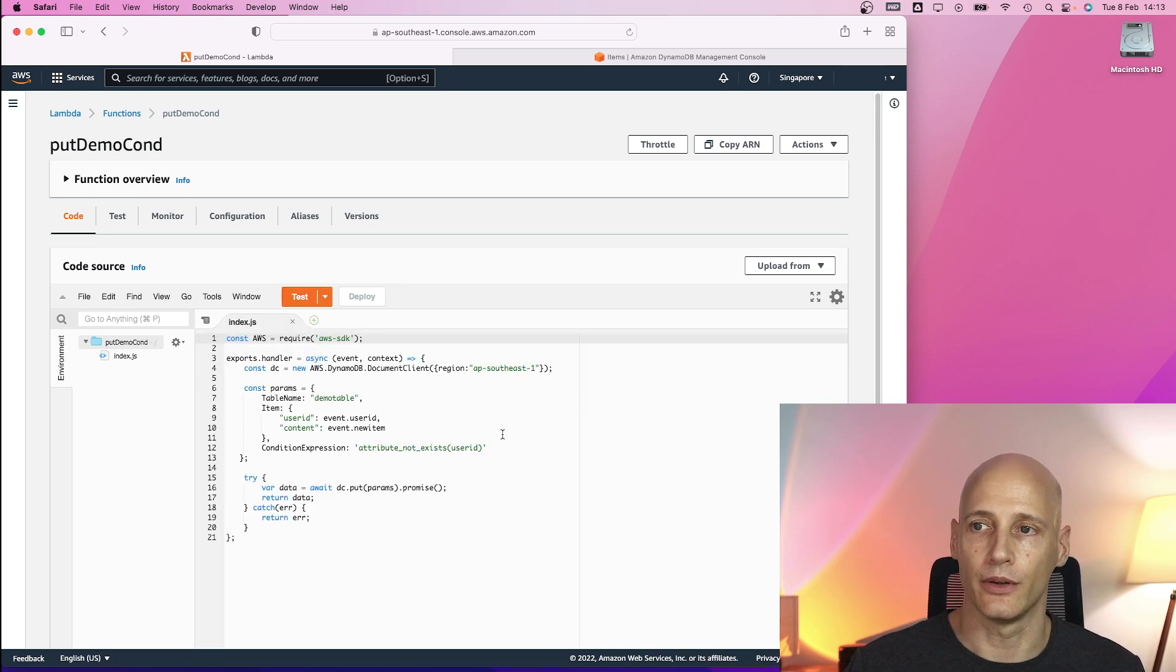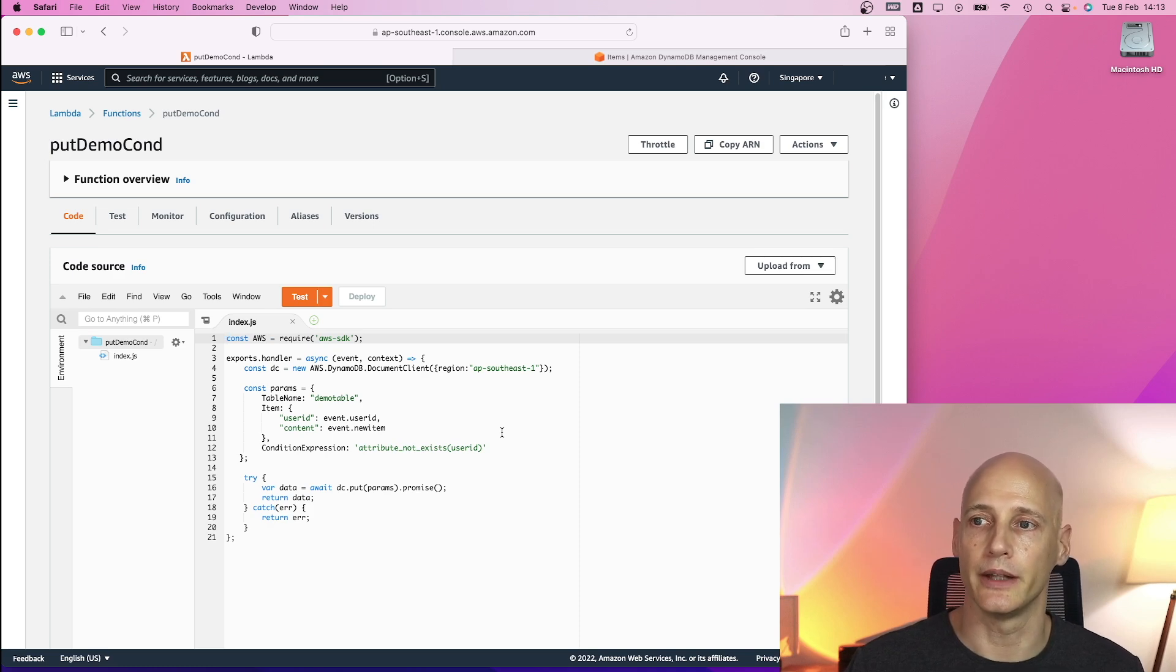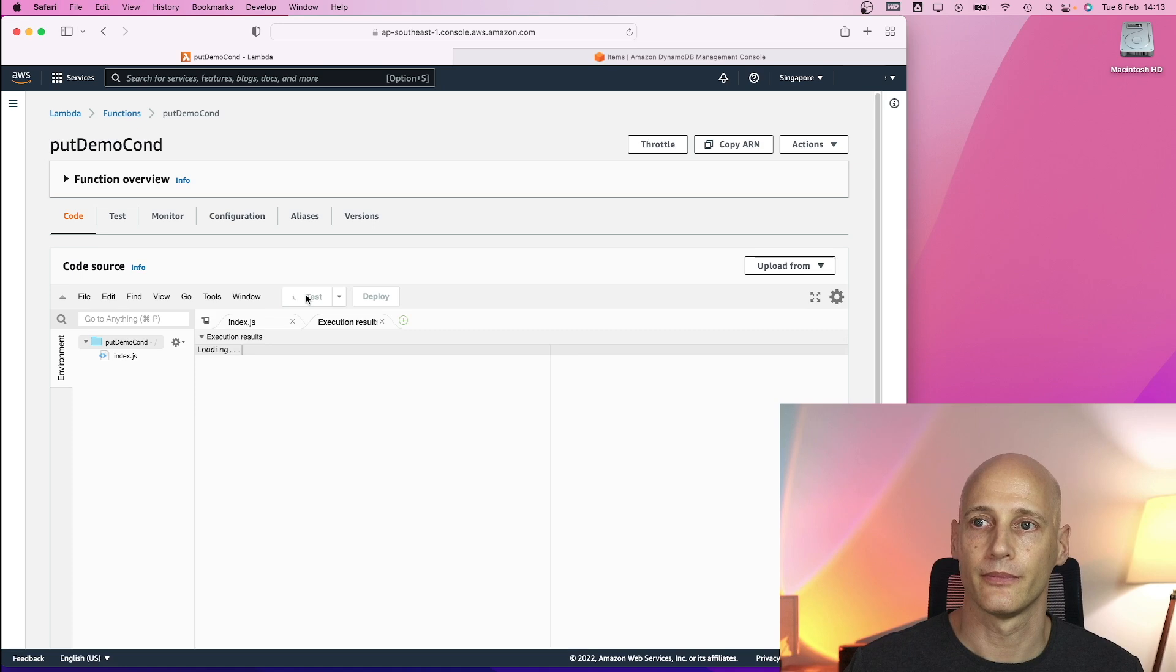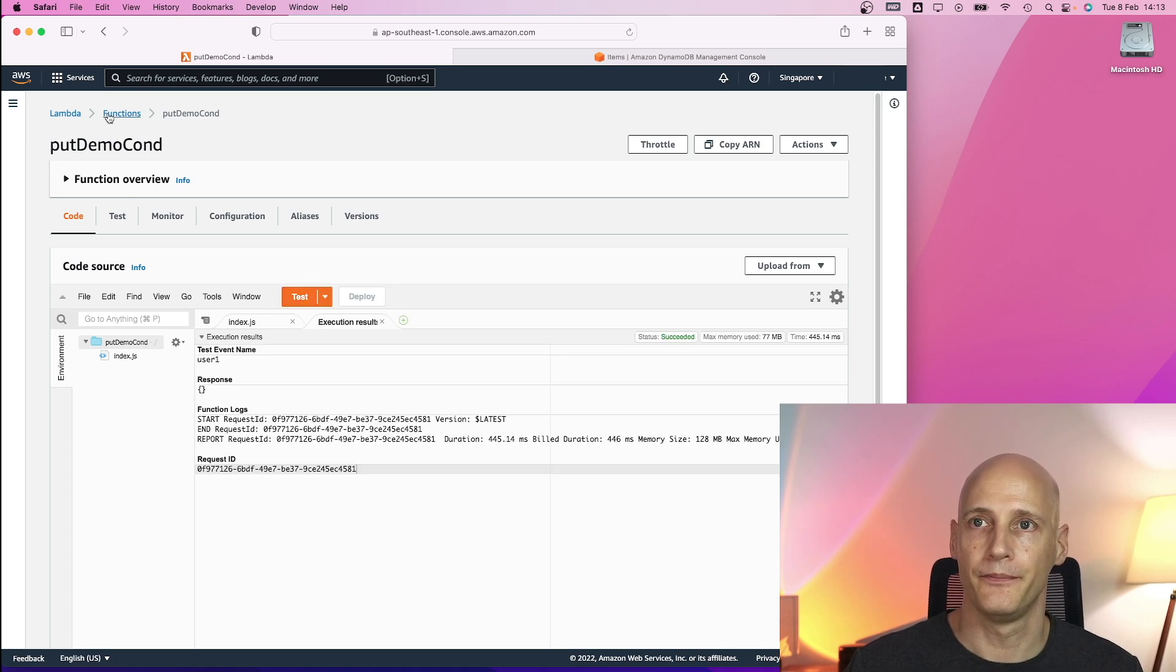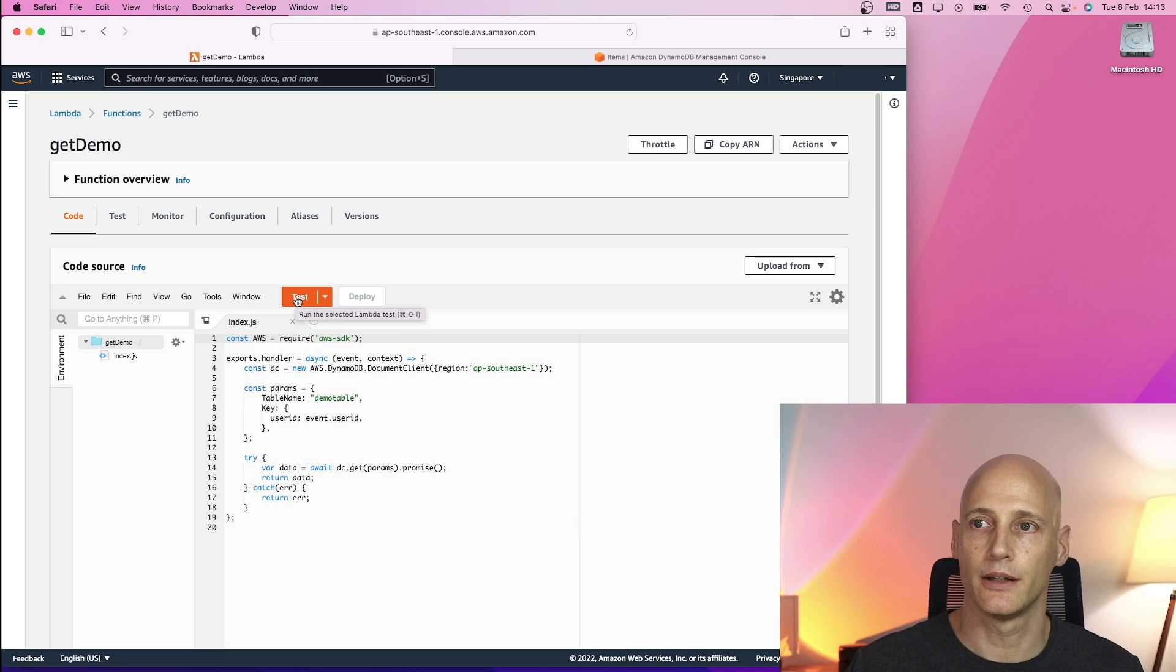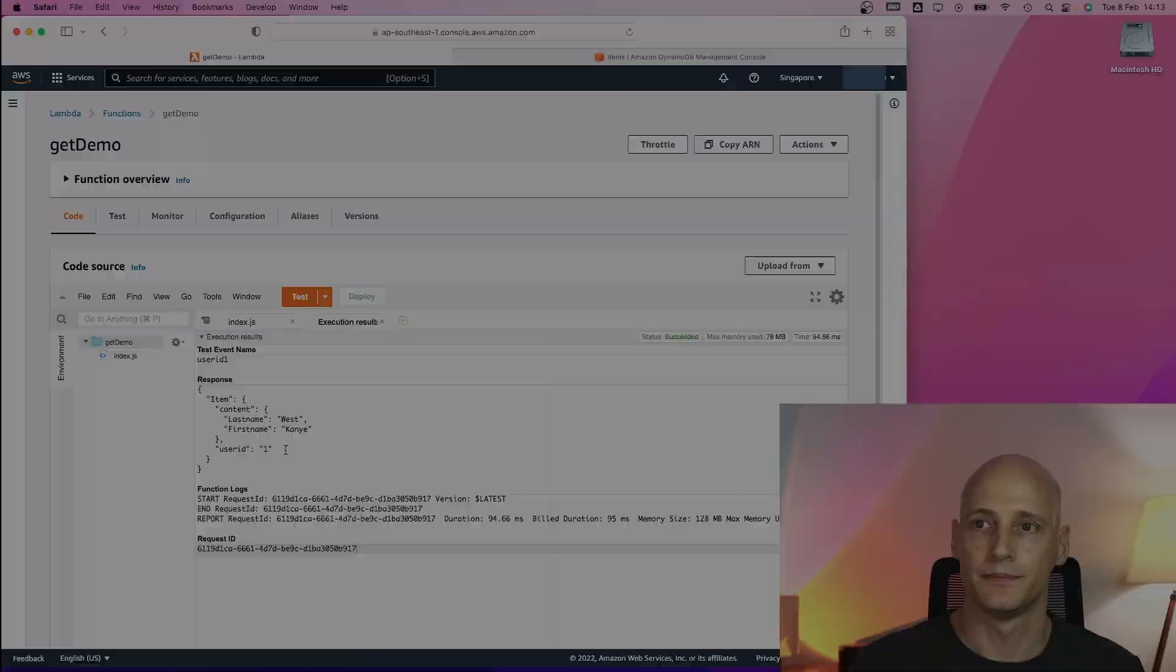Back to the conditional put. Now that the database is empty, it should write that item. I do not get an exception. Back to the get function. I get the different name with this item now.